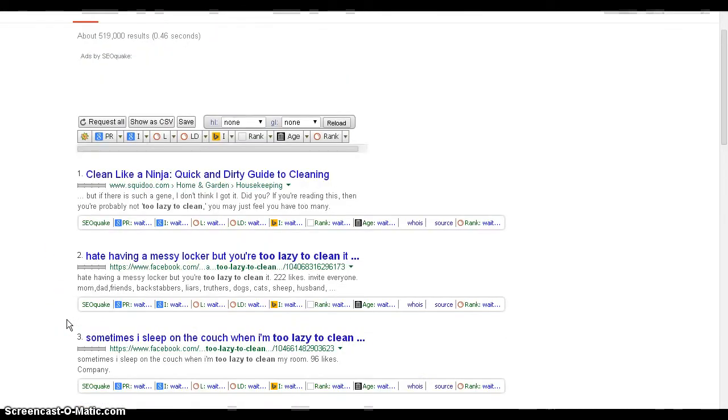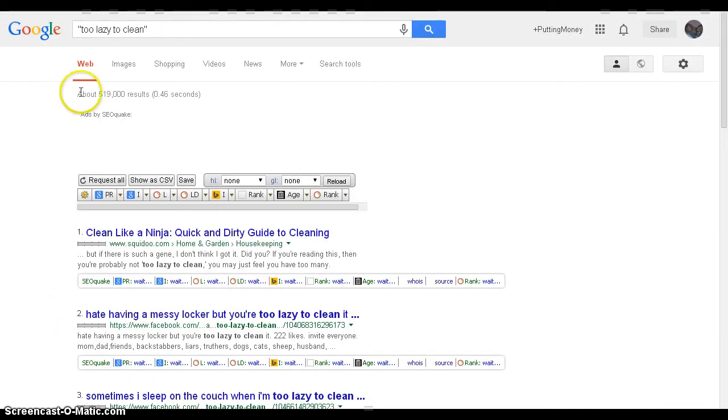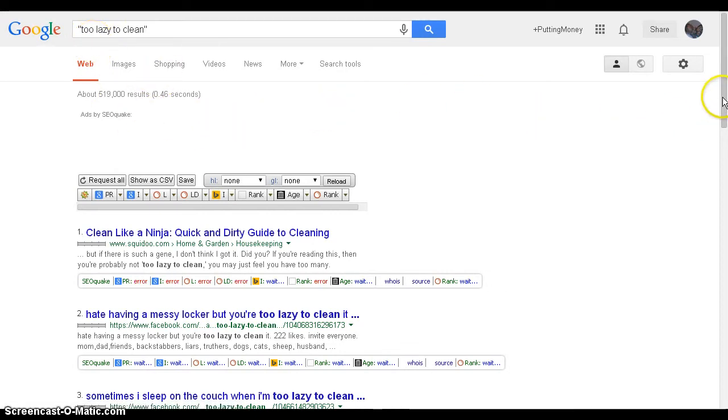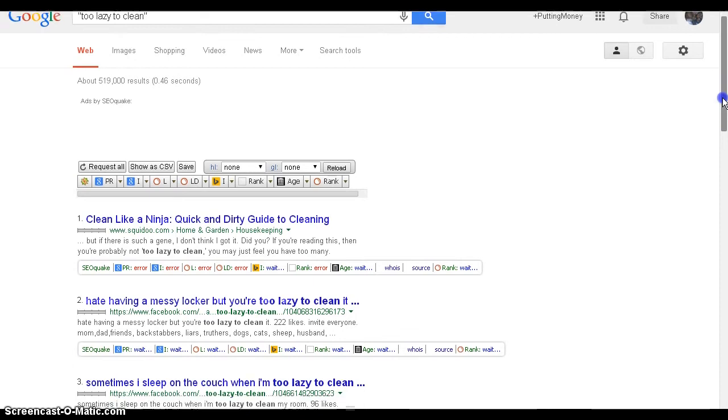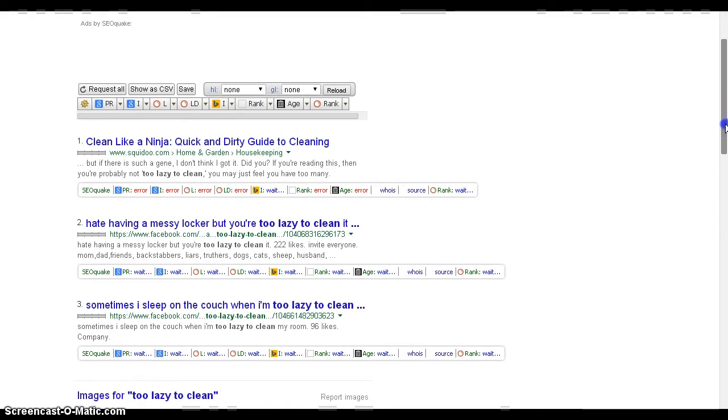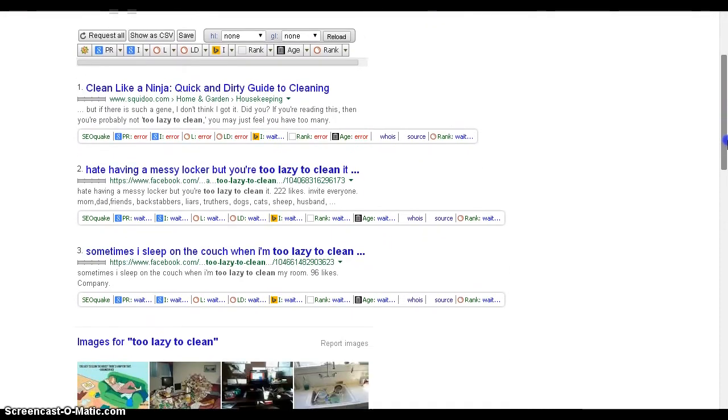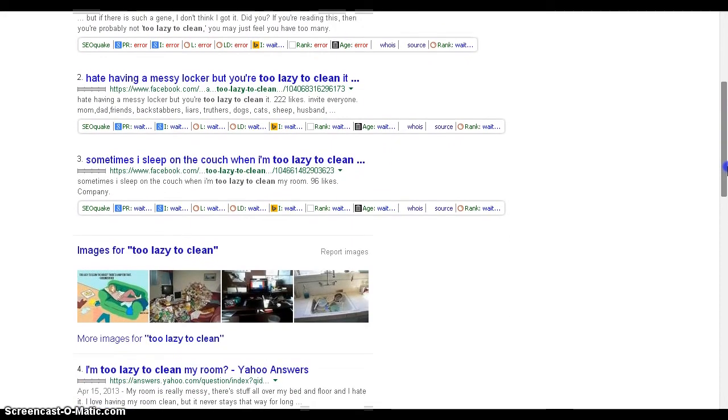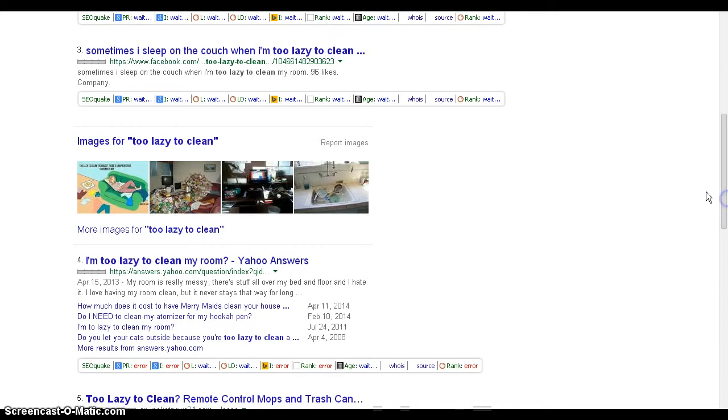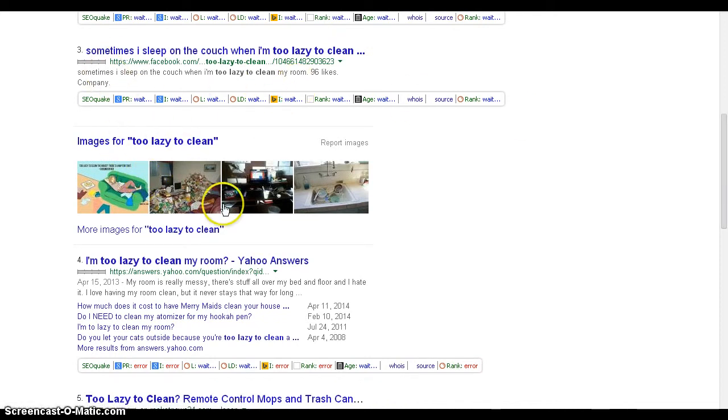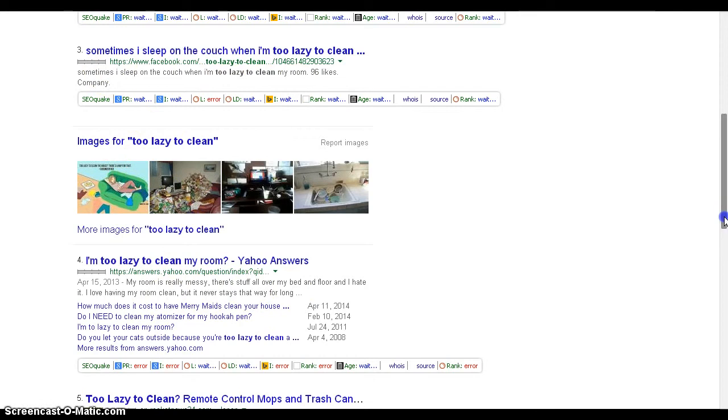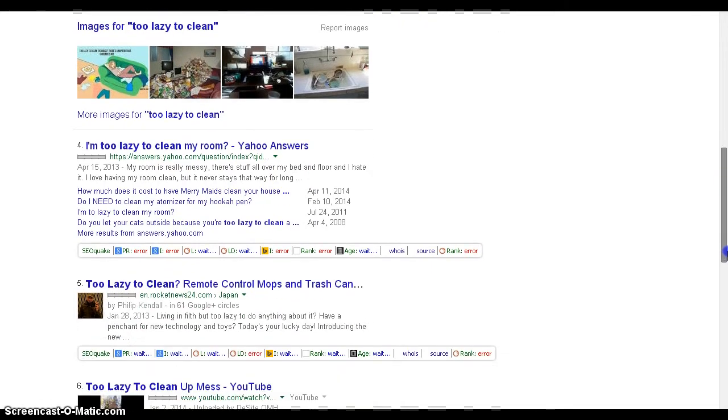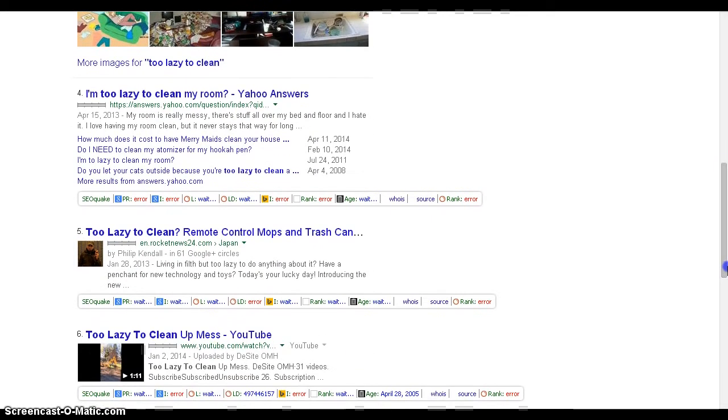Right now when you have your search result, what we're looking for are the exact phrase of what we typed in, which is 'too lazy to clean.' So far we're coming to number four, and we're noticing how Google is displaying the results.